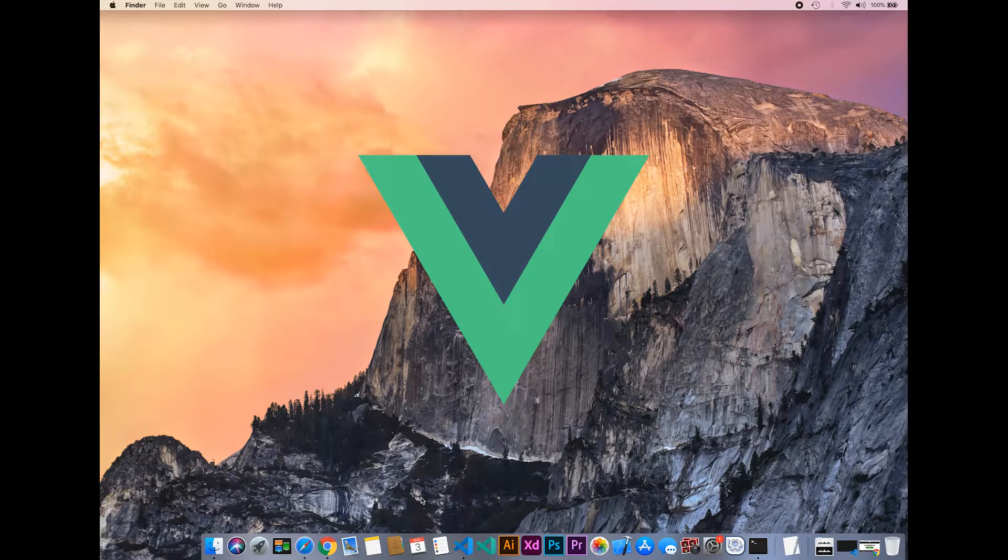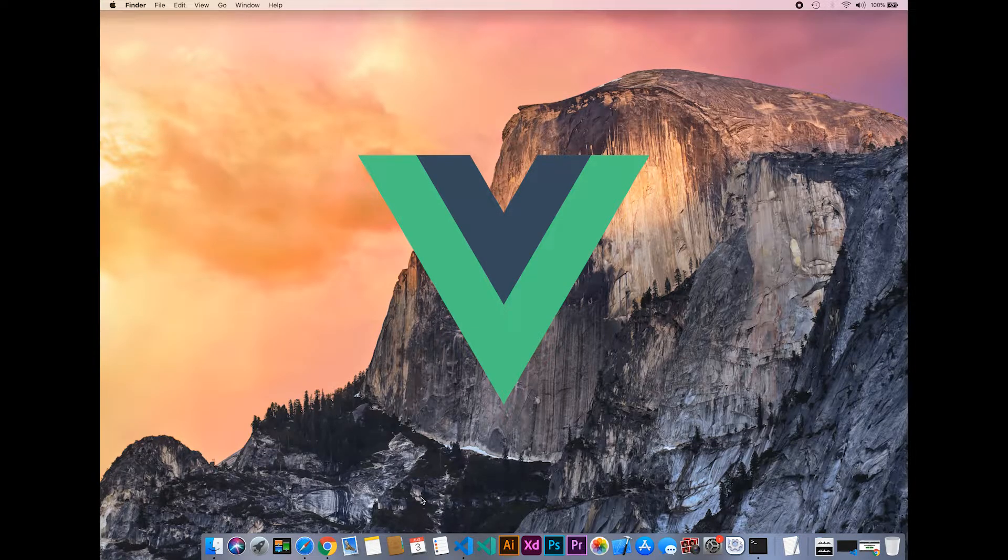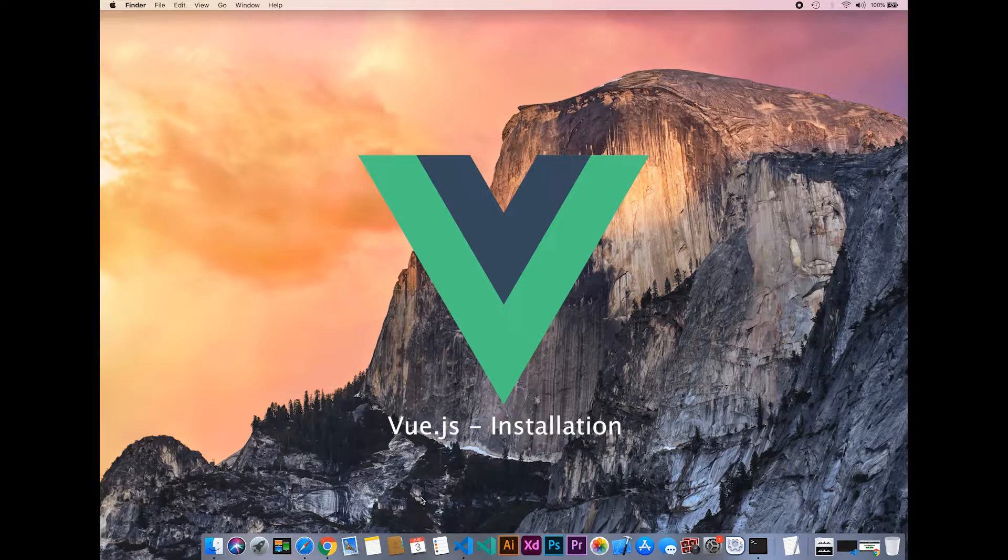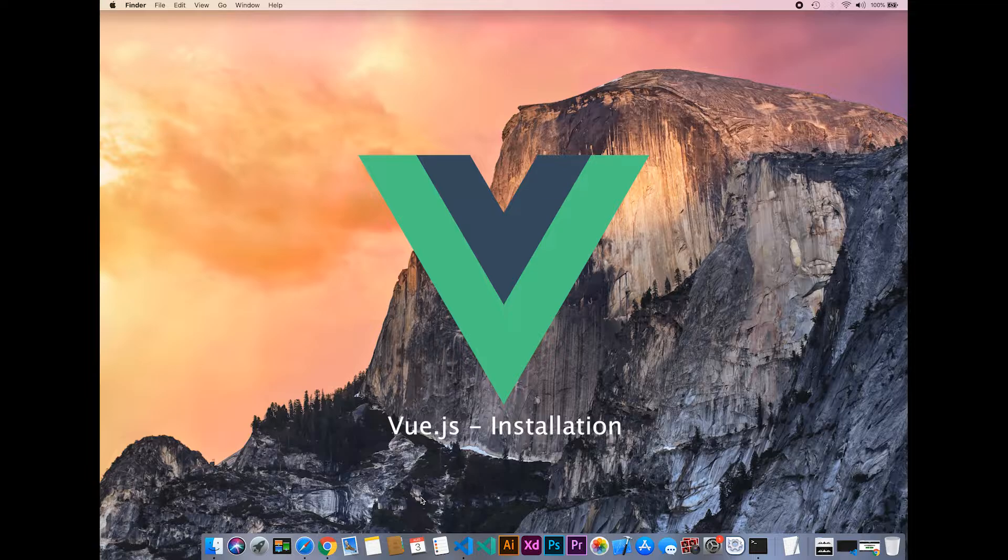Welcome to my YouTube channel. In this video series, we will learn about Vue.js. First, we have to install Node.js, and then we will install Vue.js.